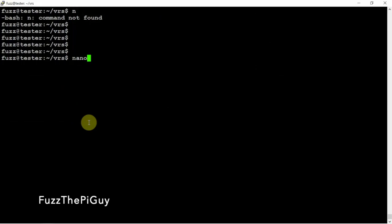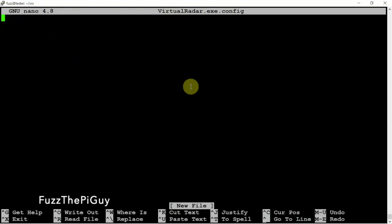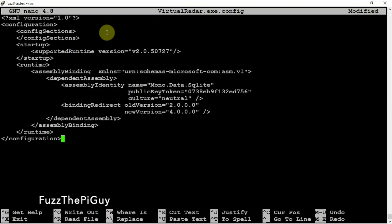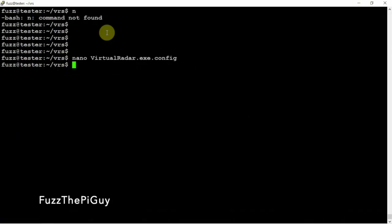We're going to do a nano then we are going to make the following config file. Then we are going to paste in the following. Now I'll throw a link in the description to my website for this. Then we're going to do a ctrl x, y, and enter if you're using nano.